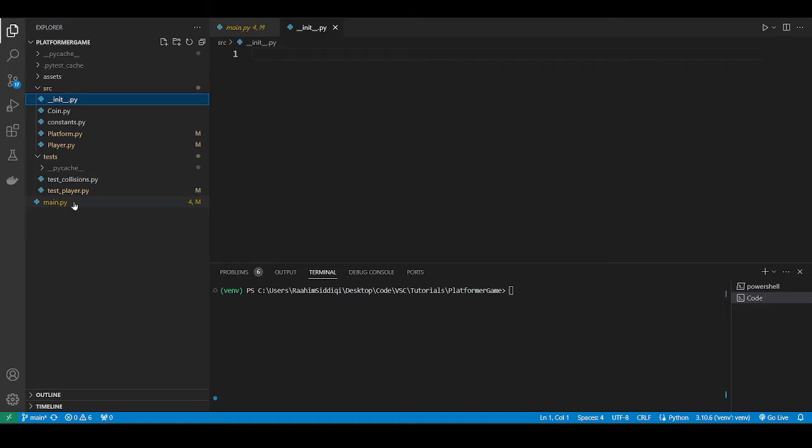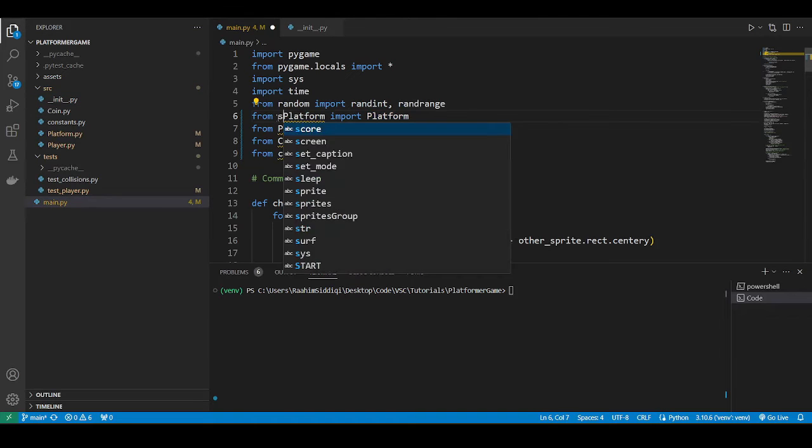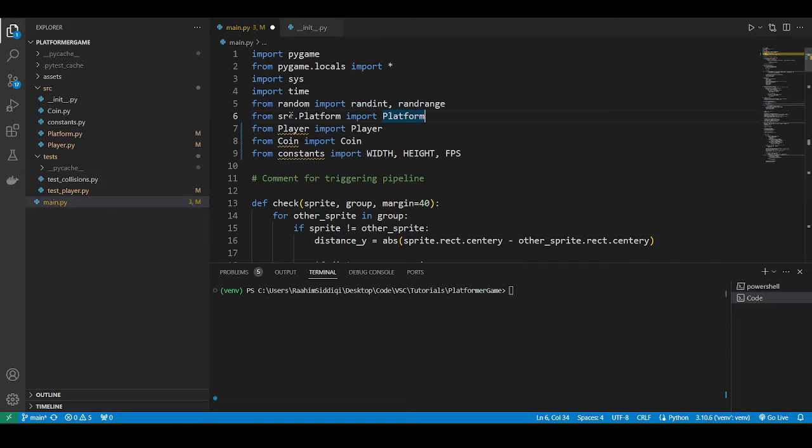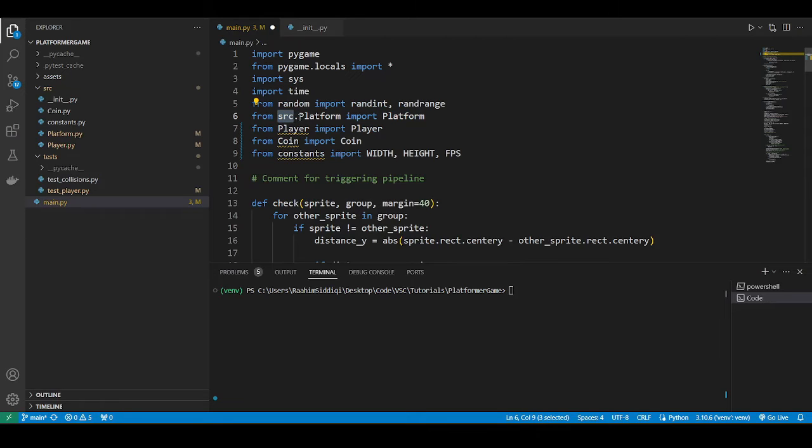Because if I do main.py and I do SRC.platform, it's actually not going to work. SRC, this is how you do folder-wise imports. SRC folder, dot, then the file name. So that's how you can kind of do it.